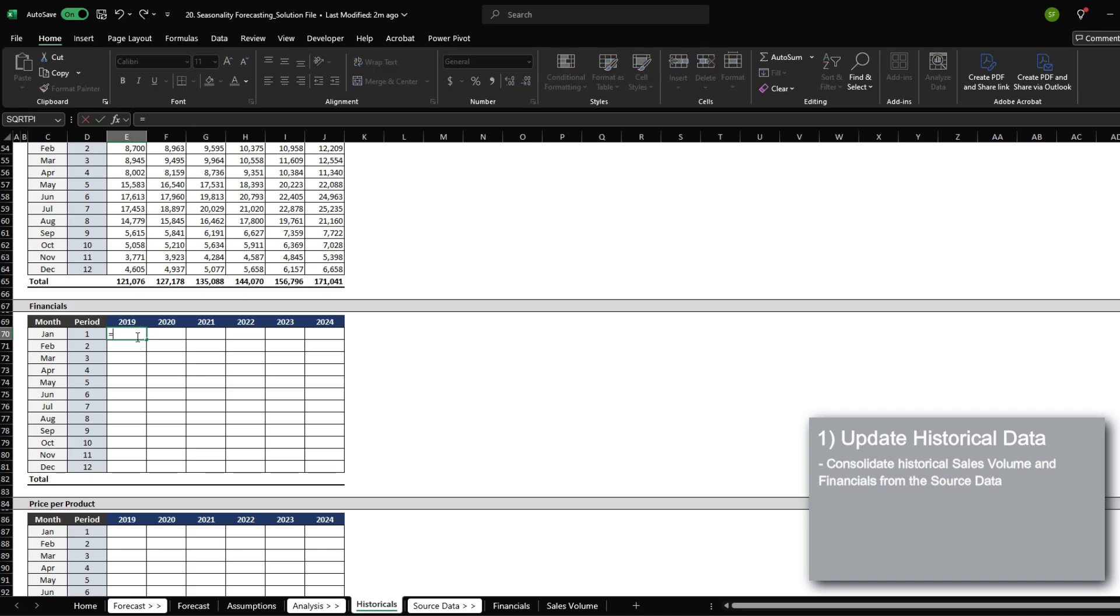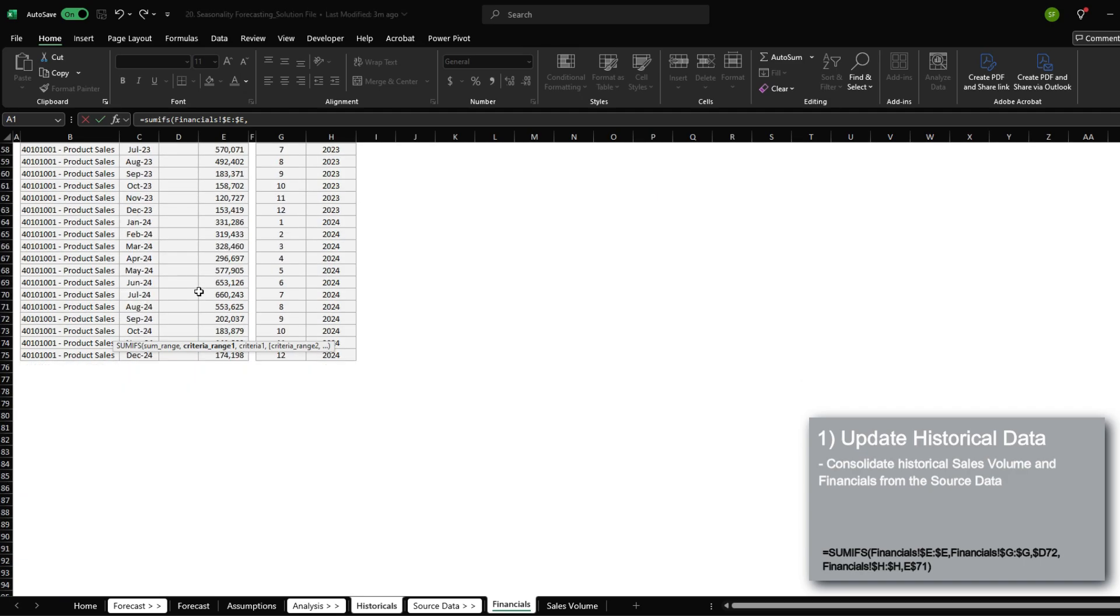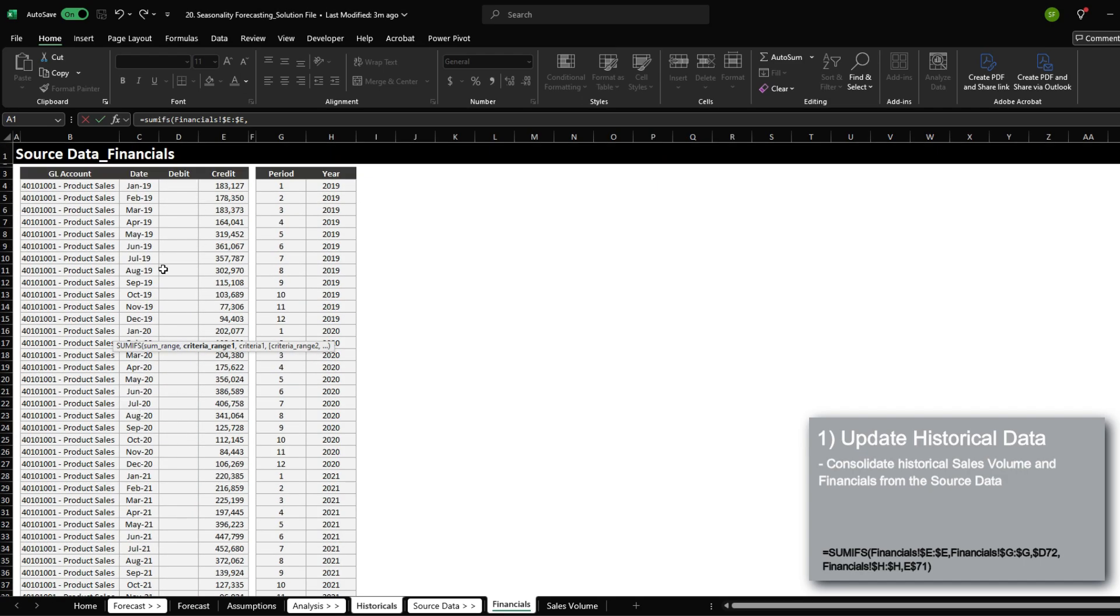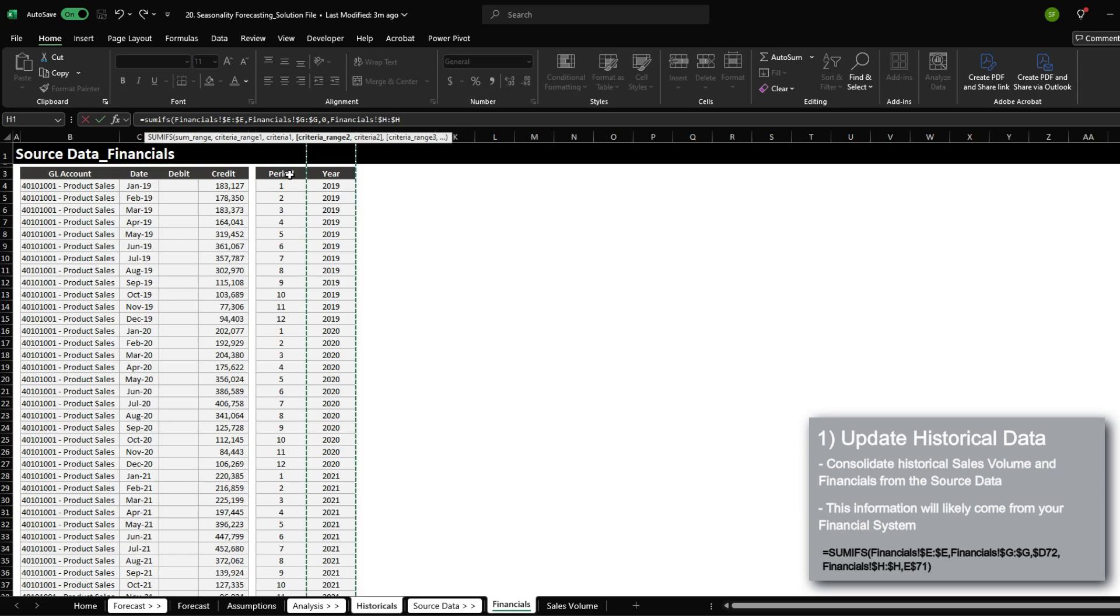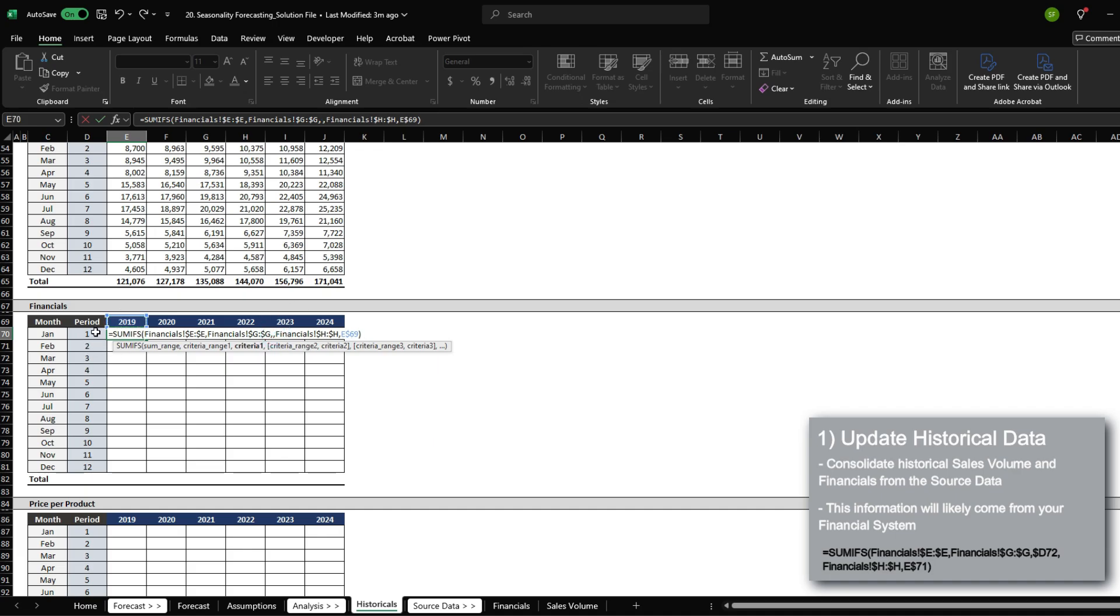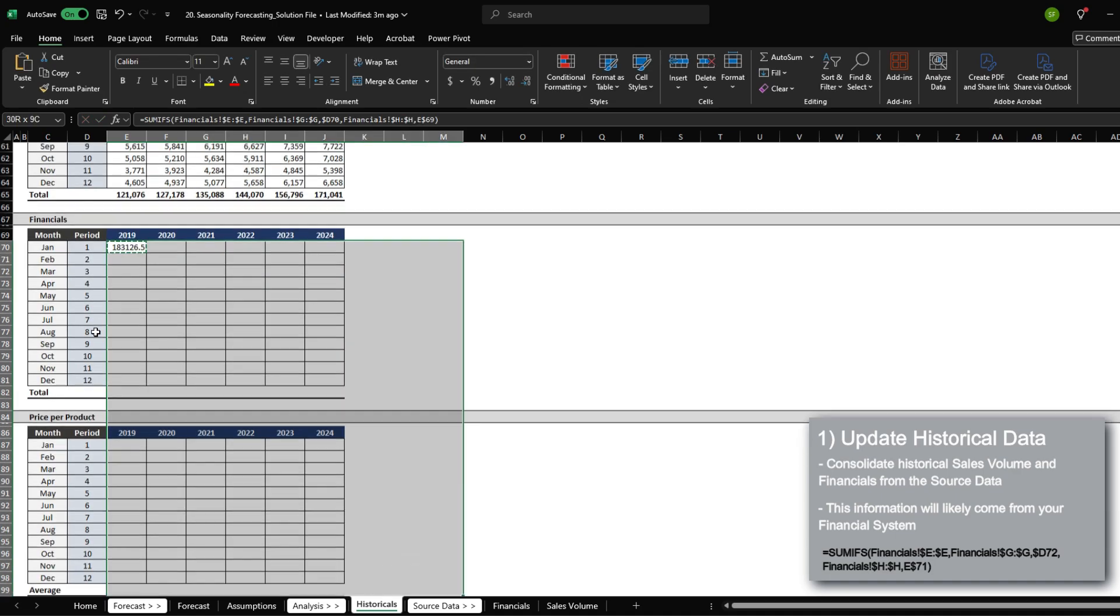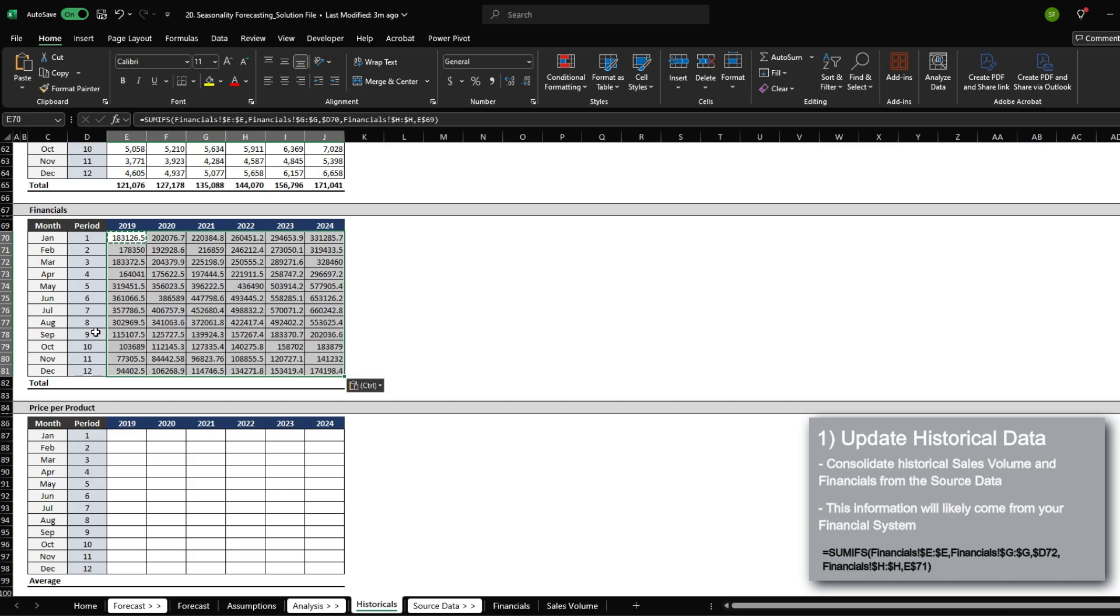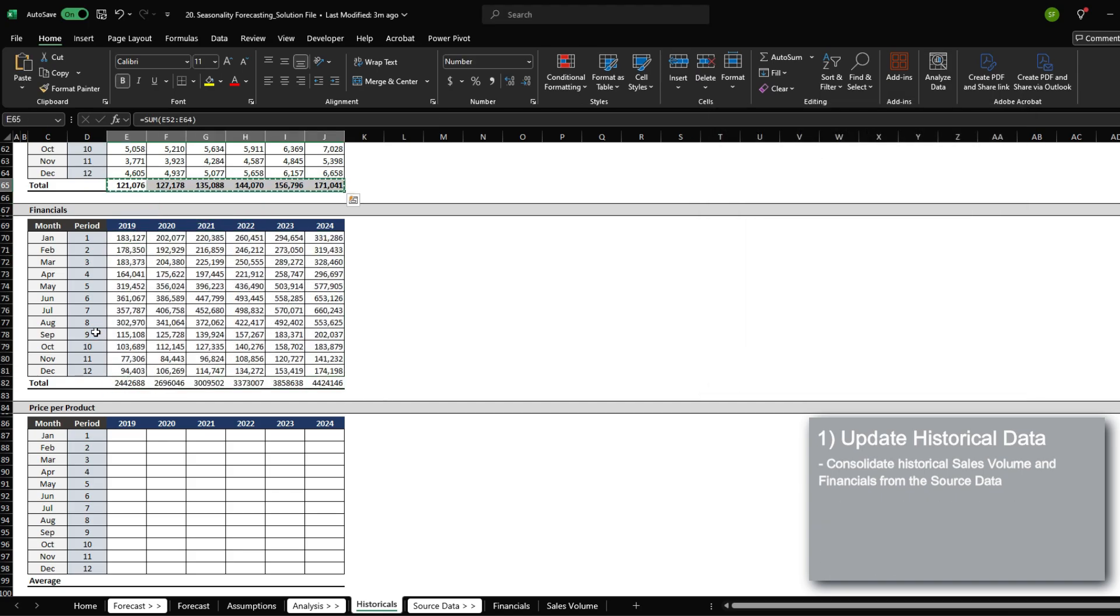The financials are going to follow the same process where we need to add all the credit. If we take a look at our source data, we have no debit entries because this is a revenue account and it looks like there weren't any reversals. Consolidate by period and the year. So again, year is going to be the year over there. And we now have the financials by the year and the period.